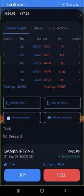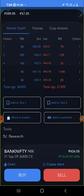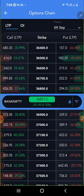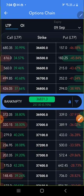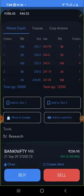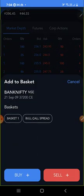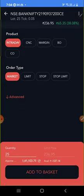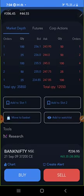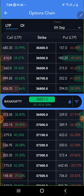Now I'm going back to the option chain. Now I'm selling the 37,200 call, which is at 236 rupees. Again, just click on it, pull up, move to basket, add it to the Bull Call Spread, and sell it. Then click 'Add to Basket'.